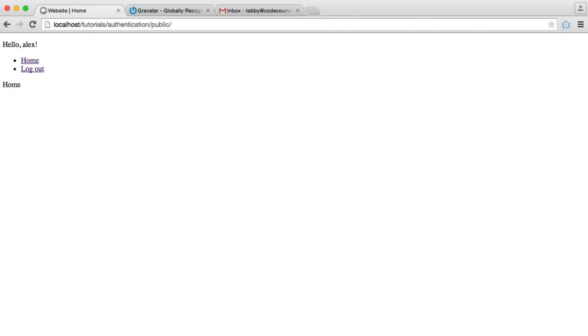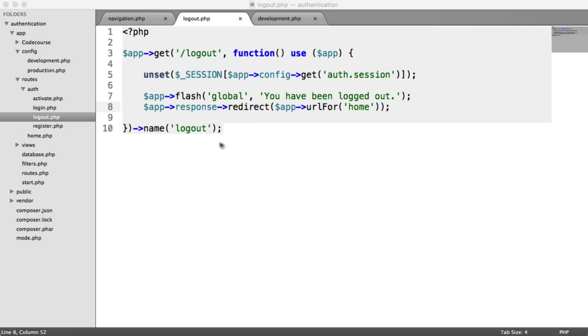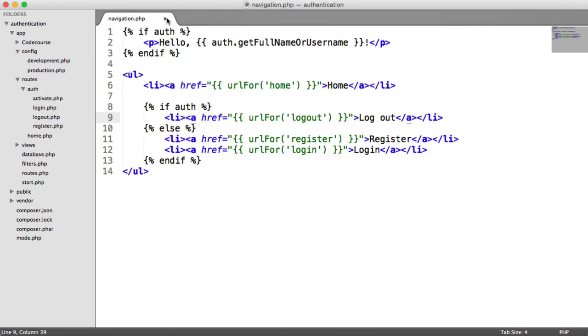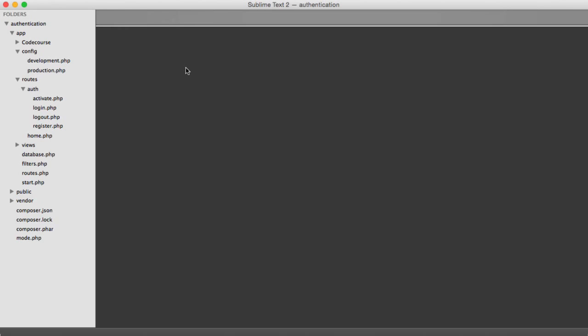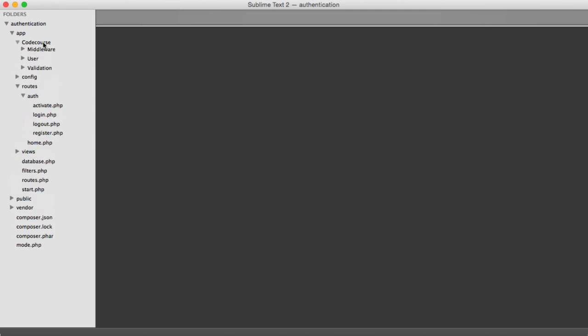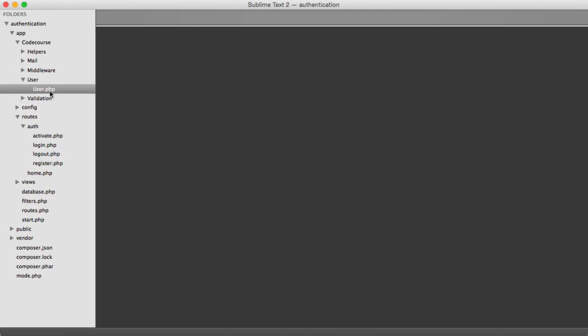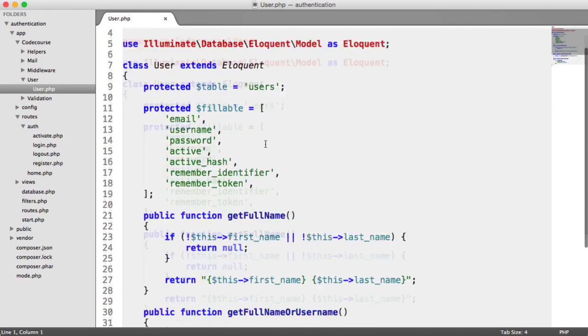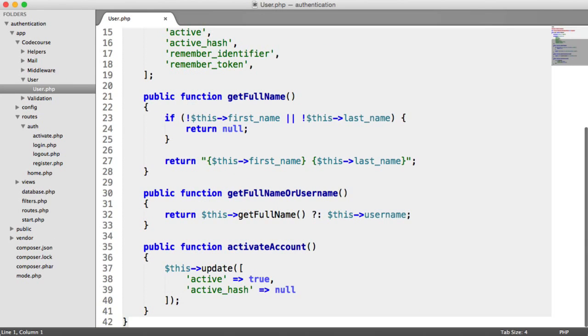So what we need to do then is we need a way to easily pull a user's Gravatar URL from their account. And to do this, we're going to update the user model.